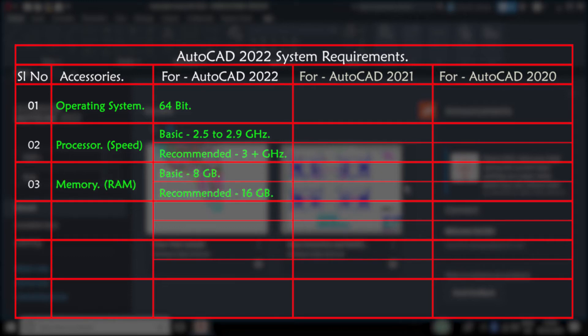Third one is RAM. Minimum we need 8GB of RAM, but Autodesk recommends going for 16GB.